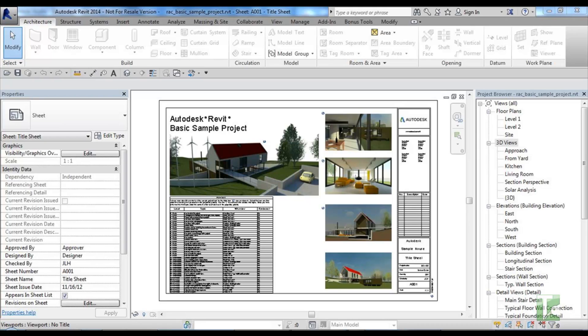In-place family list lists all in-place families within the project and allows you to go to the view hosting the in-place family and or delete the in-place family. This is a great tool for keeping an eye on in-place families. This tool is available for Revit 2012 and newer versions of Revit.